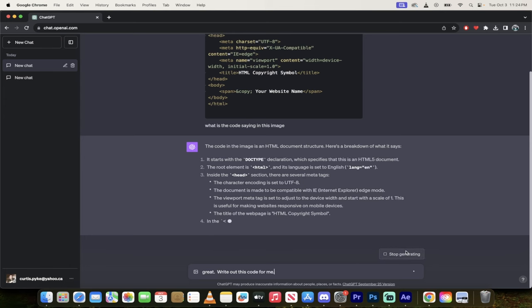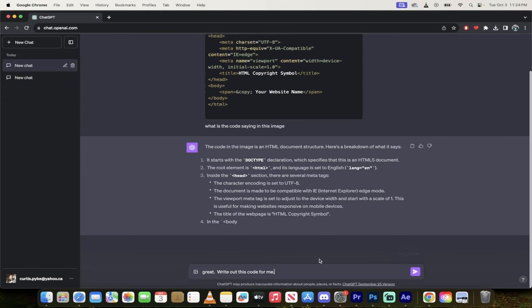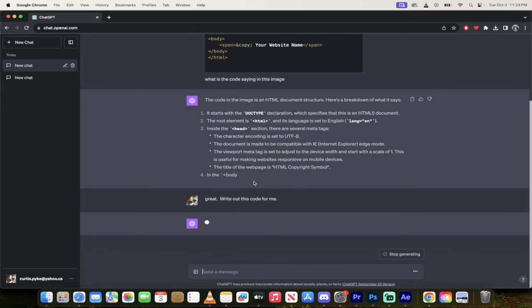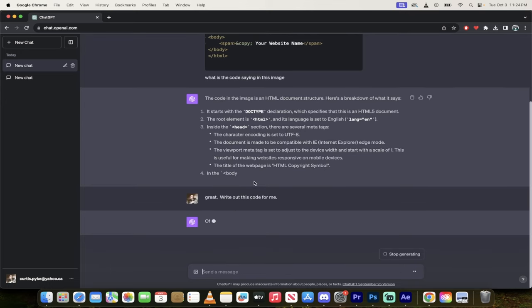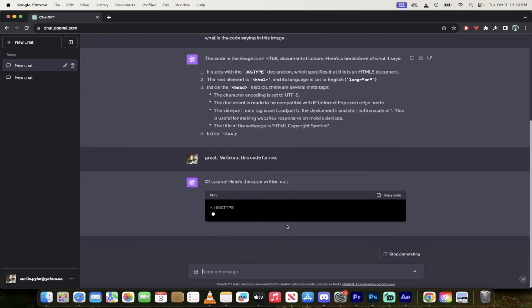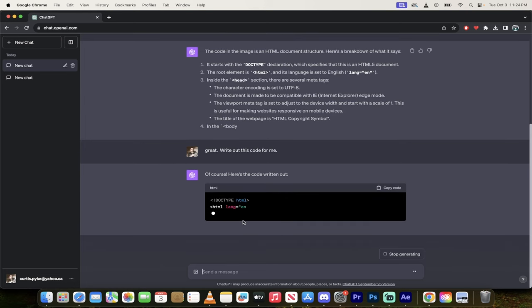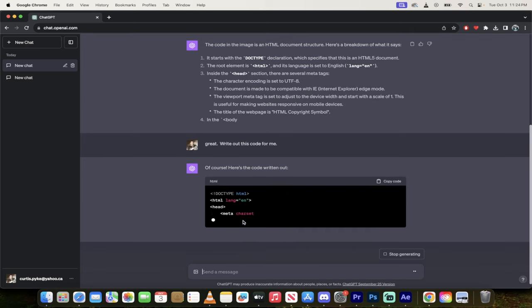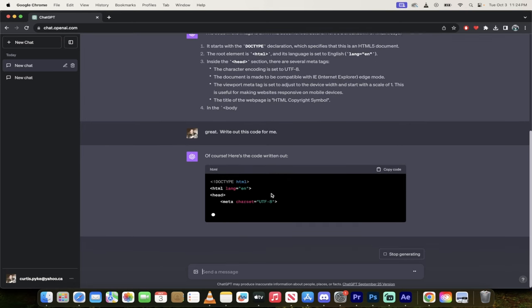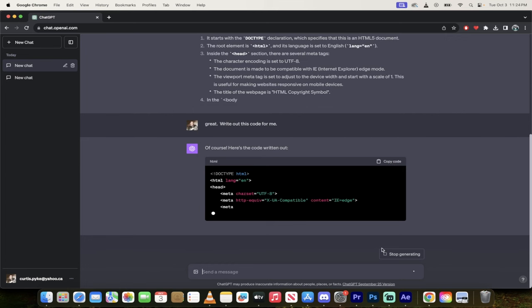I'm just going to stop generating here because you don't need to see this. I'll say, great, write out this code for me. I'll hit enter. Watch this. Of course, here's the code written out, and there we go. It's giving me the code, and once it's done, I can click on copy code. So do you see how awesome this is? I'm going to start a new chat while this one's going. I'll show you one more example.